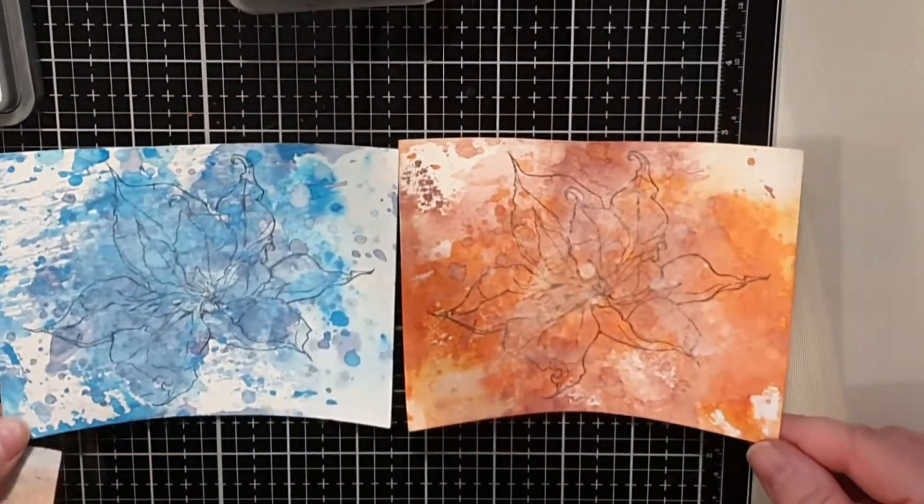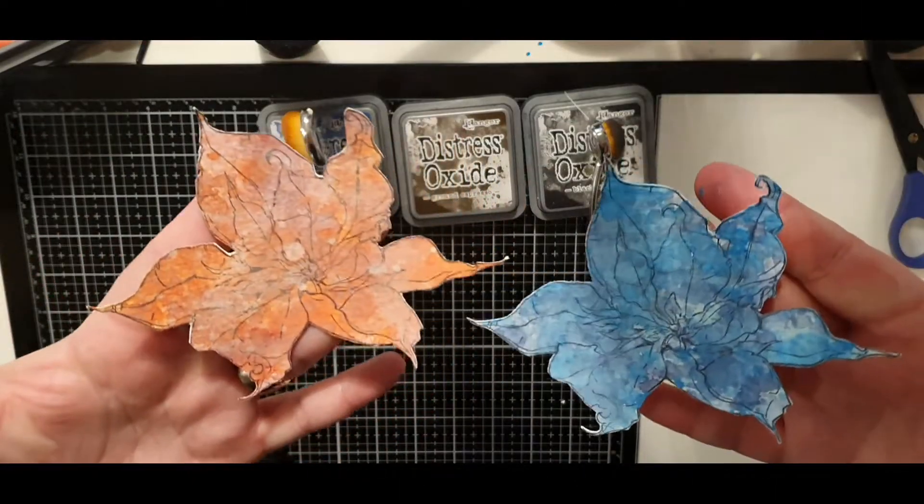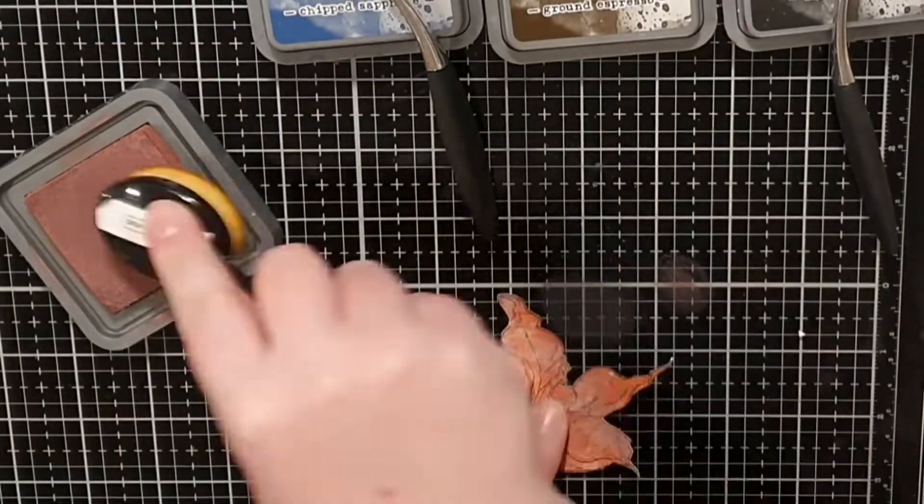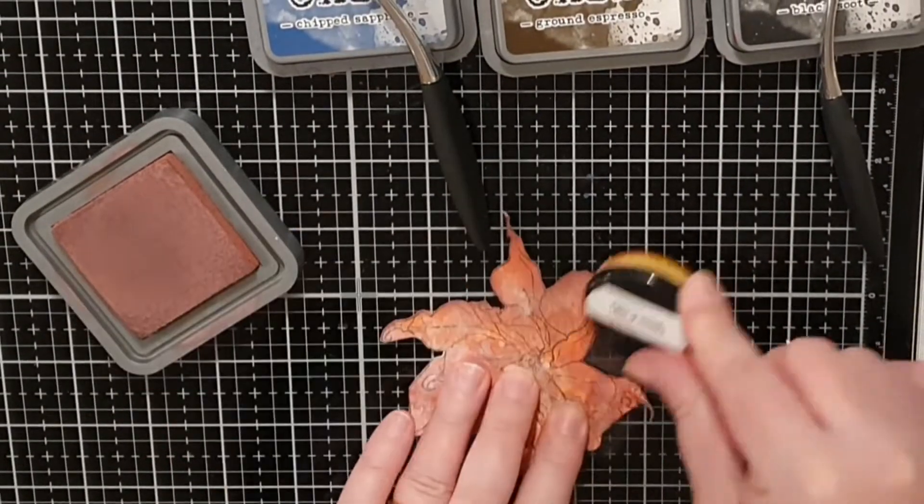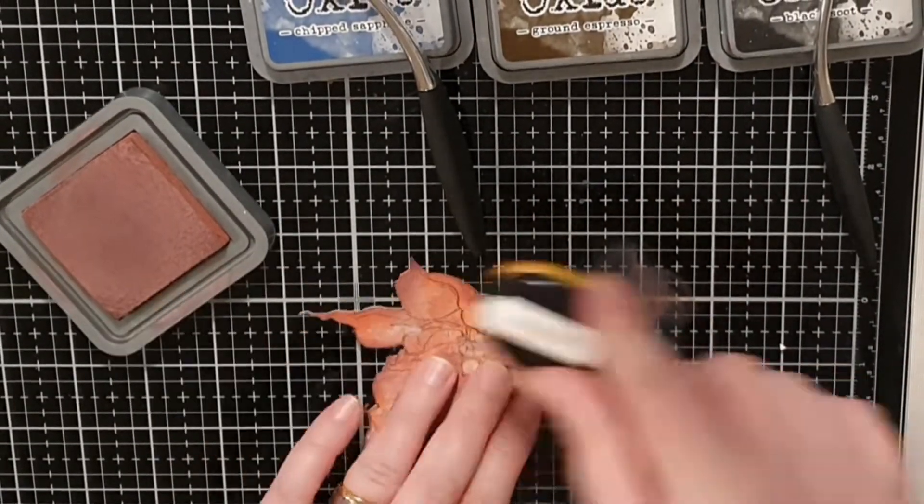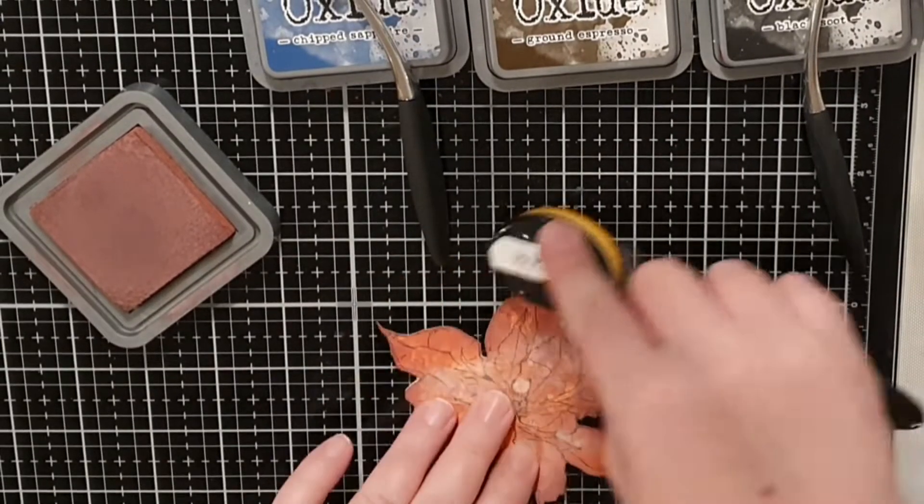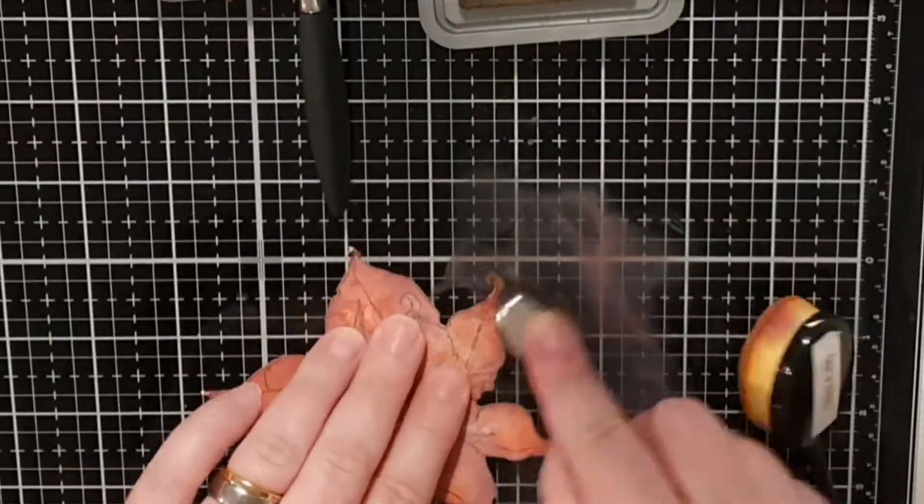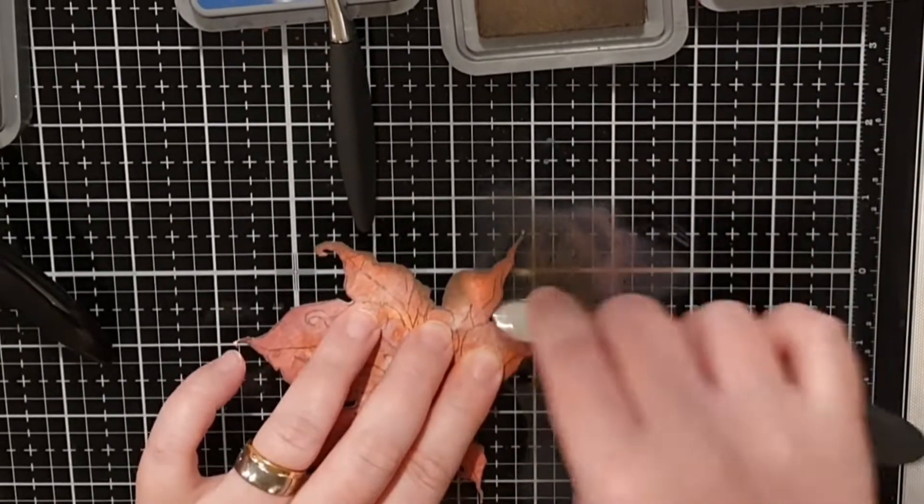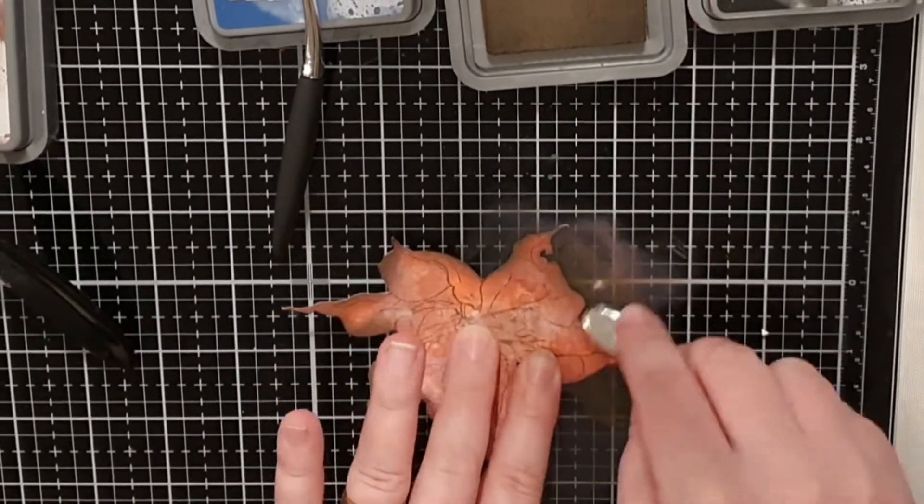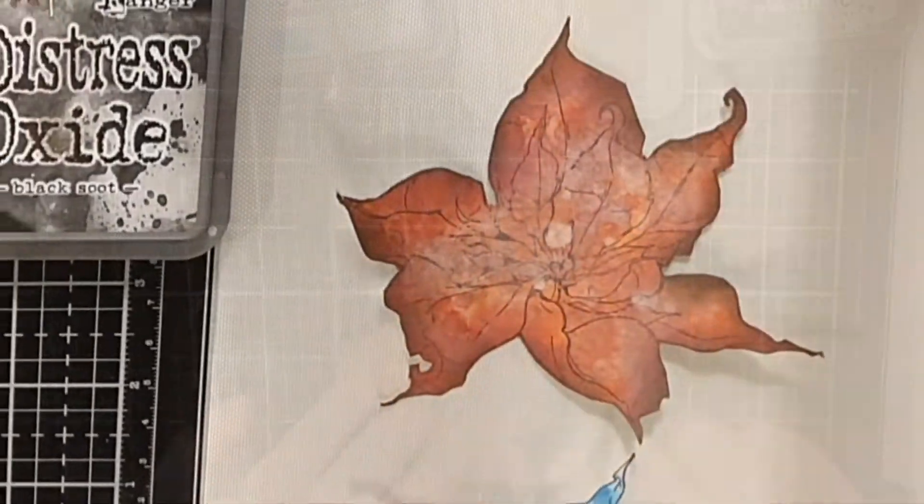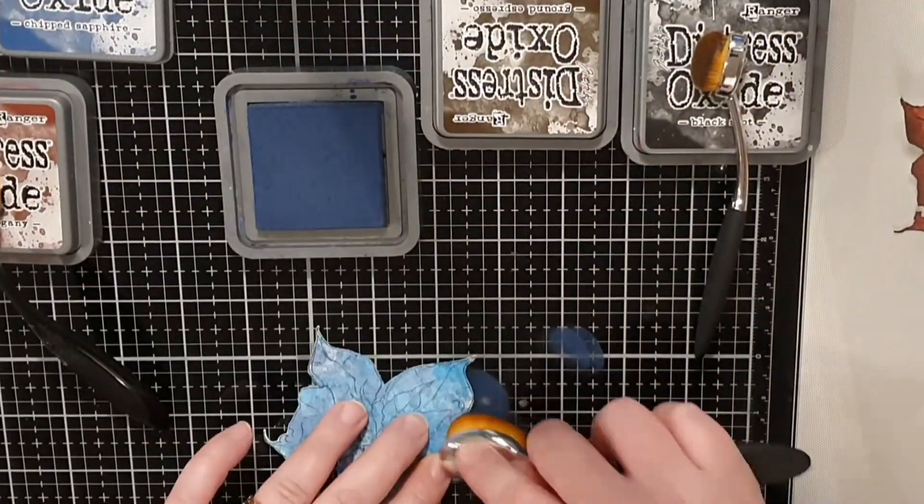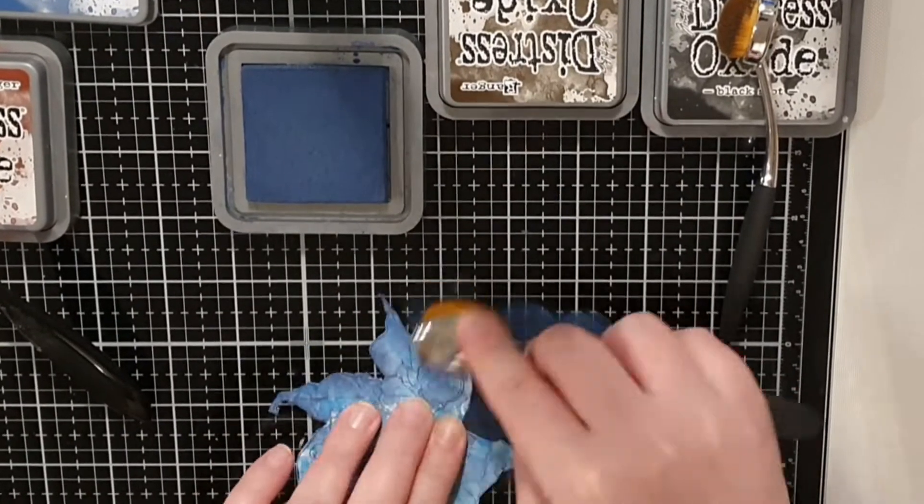Now is the time to cut them out. If you are a subscriber of mine you know I always want more shadows, more texture and you know I will ink up those flowers using my darkest shade from before, aged mahogany followed by ground espresso for the deepest shadows. And on the blue flower I will do the same and use the dark blue chipped sapphire before black soot.